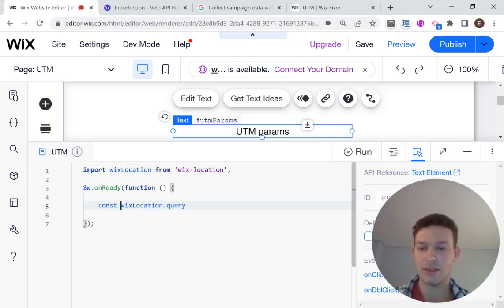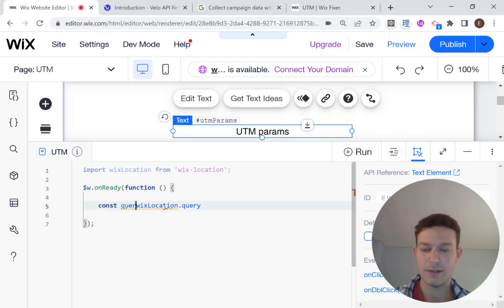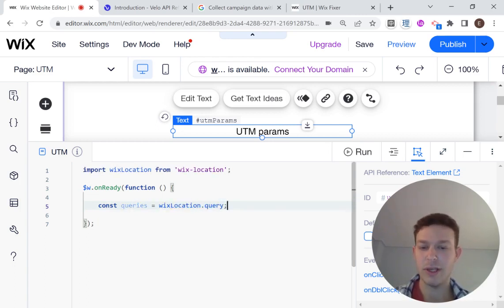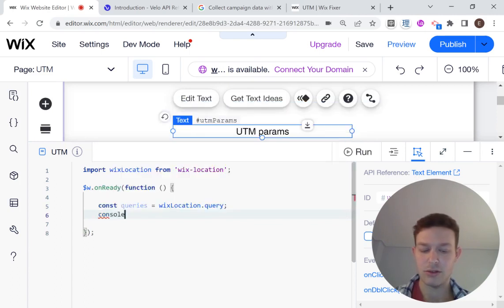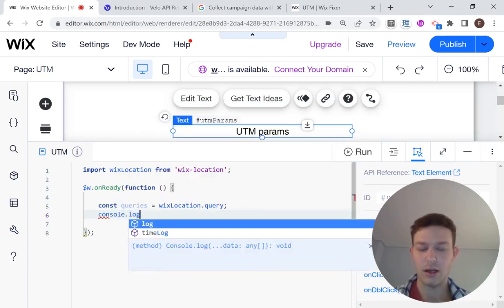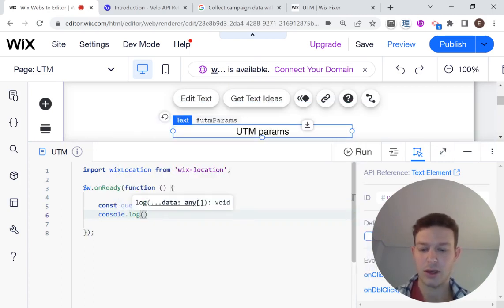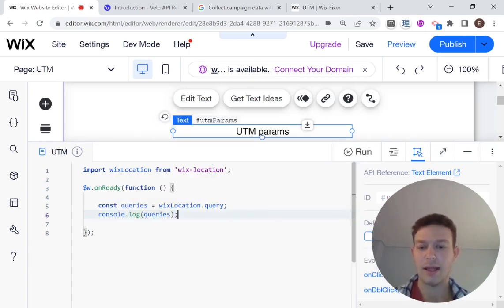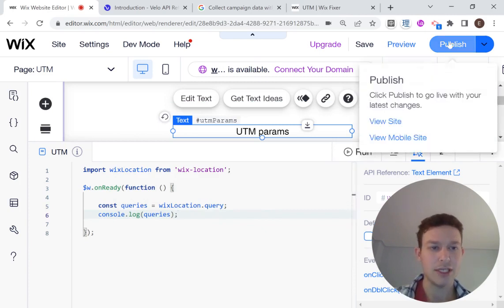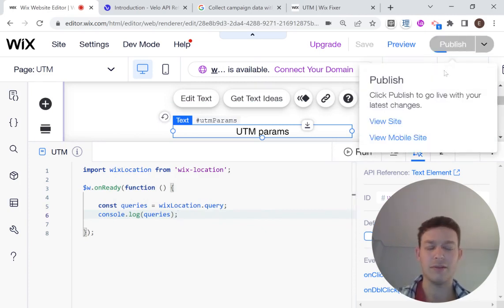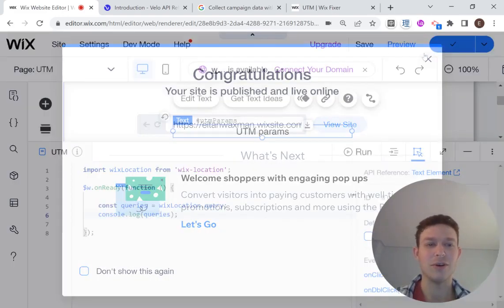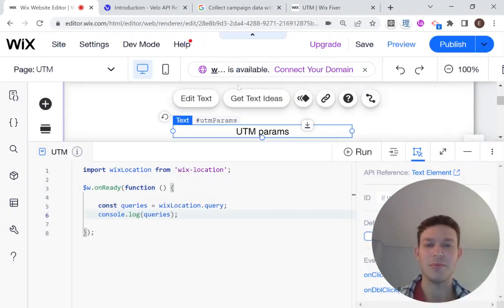So I'm just going to show you how this works in an example. So I'm going to say const queries. And that will be equal to wixLocation.query. And then what I'm going to do is just console.log queries. And then I'm going to publish this because we're going to be doing this on our live site.